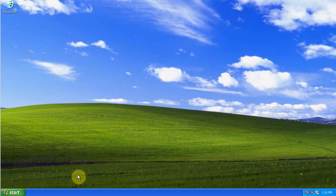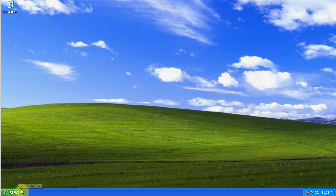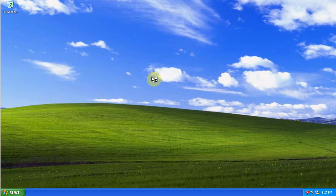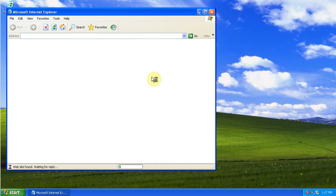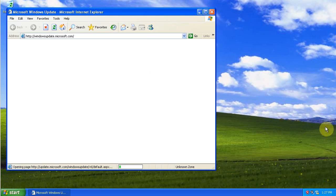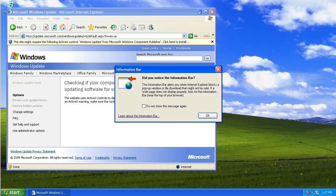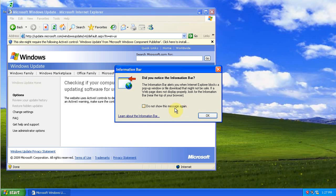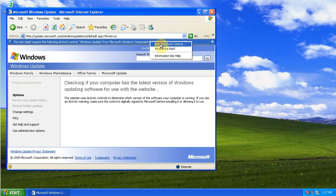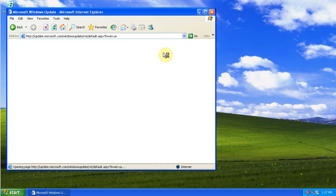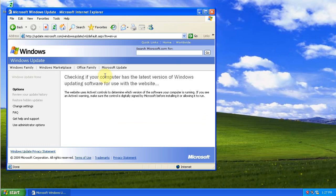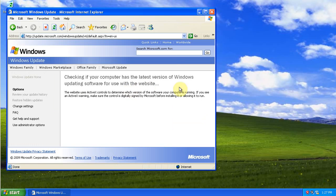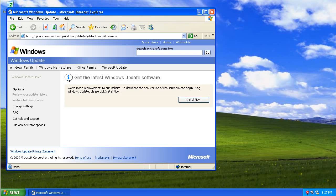The first thing you want to do is install your Windows updates. So go to Start, Programs, and then Windows Updates. Don't show the information bar again, and then install the ActiveX control for Windows updates. Install.